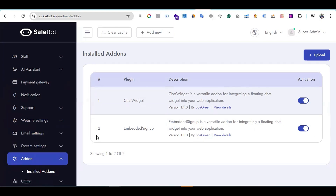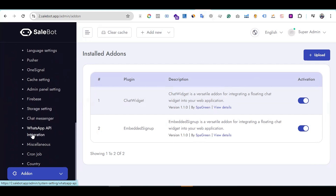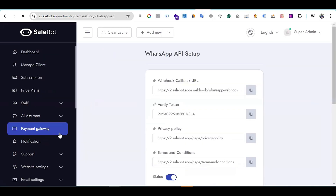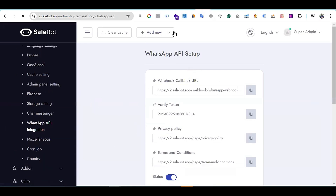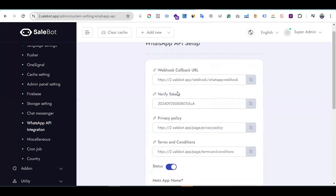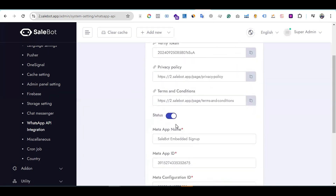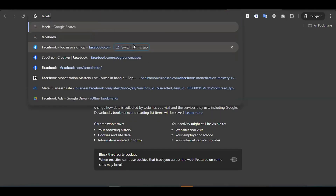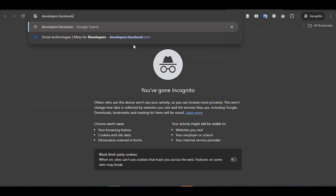After installing the add-on successfully, go to System Settings. There is an option called 'WhatsApp API Integration'. You have to integrate the WhatsApp API into your system. Click on WhatsApp API Integration. This section contains some fields where you need to enter information about the WhatsApp API. To get this information, go to developers.facebook.com.